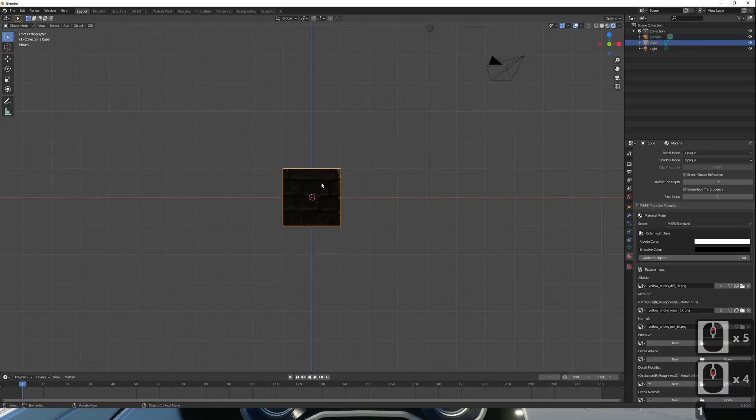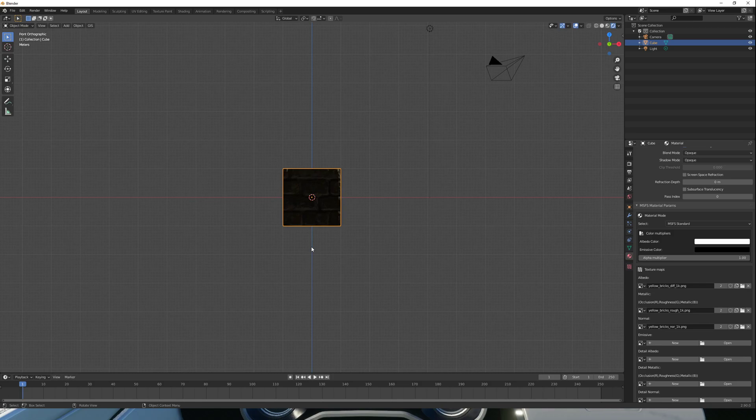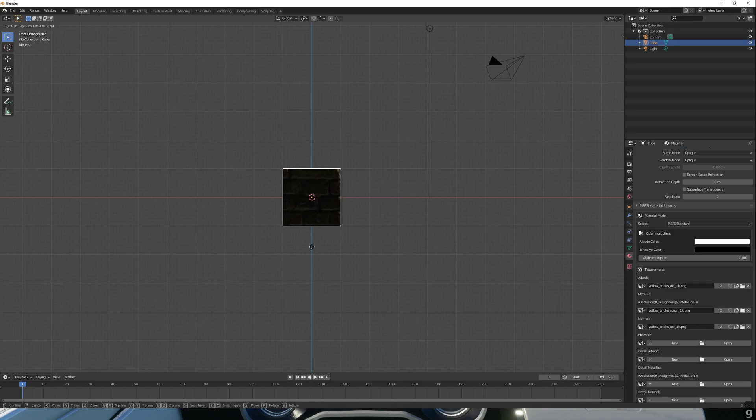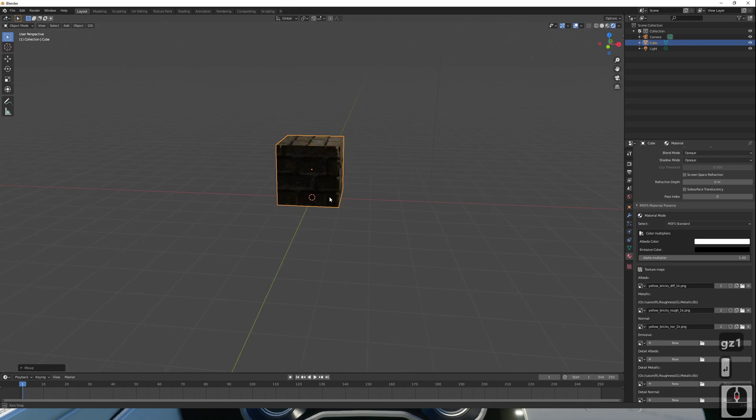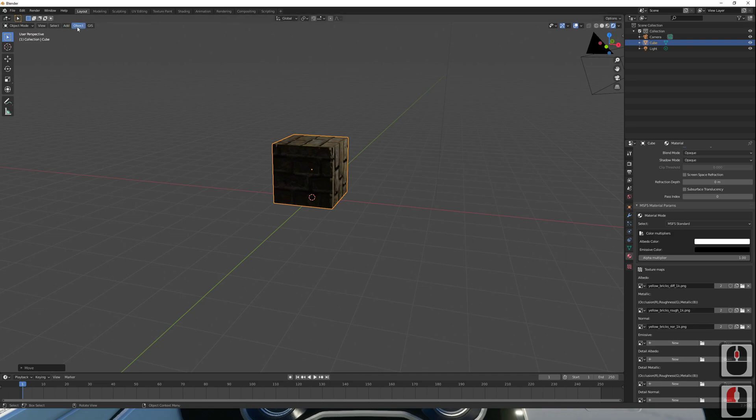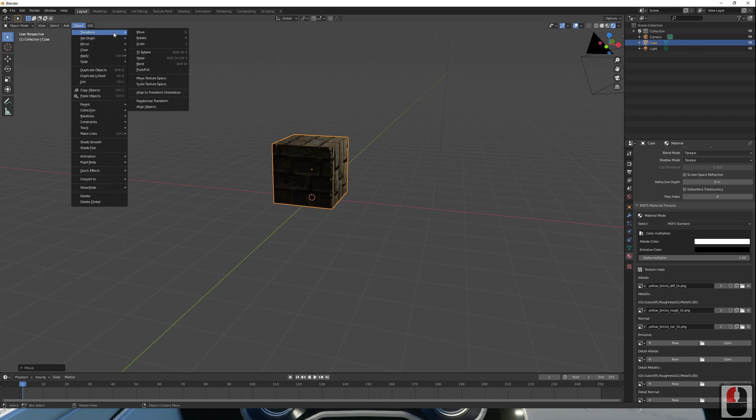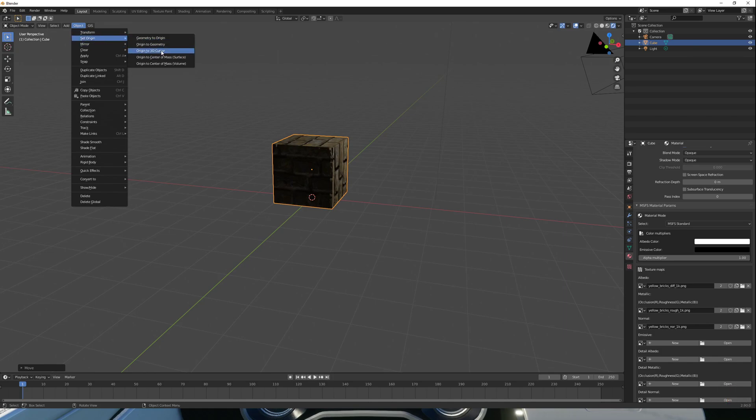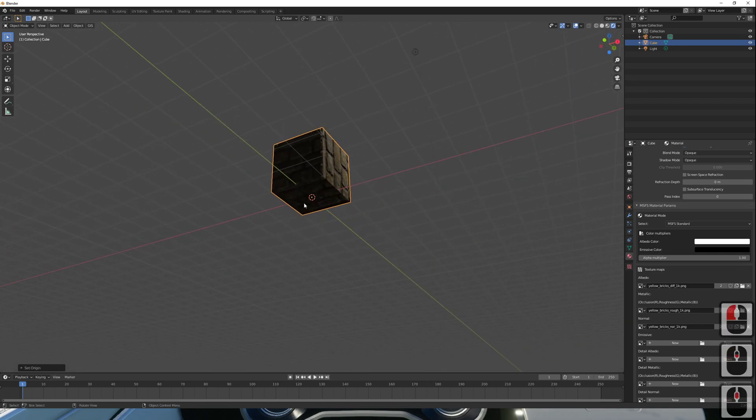As with before, we need to make sure that our cube is properly centered to make sure it doesn't sink into the ground once we load it. I'm just going to move it up one, like so. And set the object's origin to 3D cursor. As you can see, the origin is now back to 0, 0, 0.